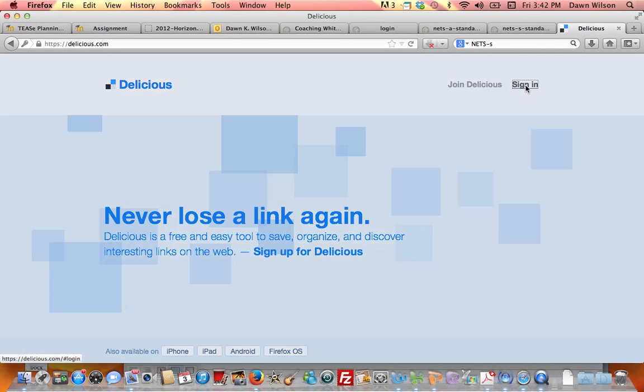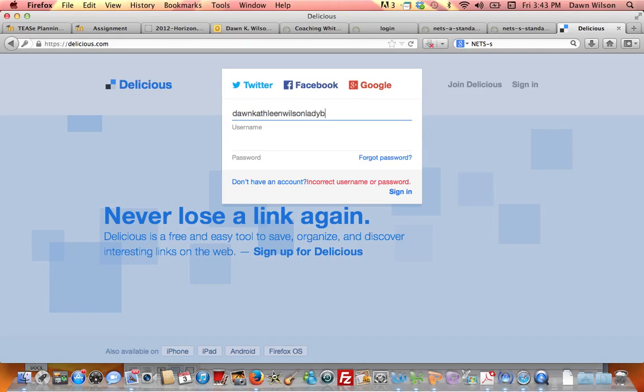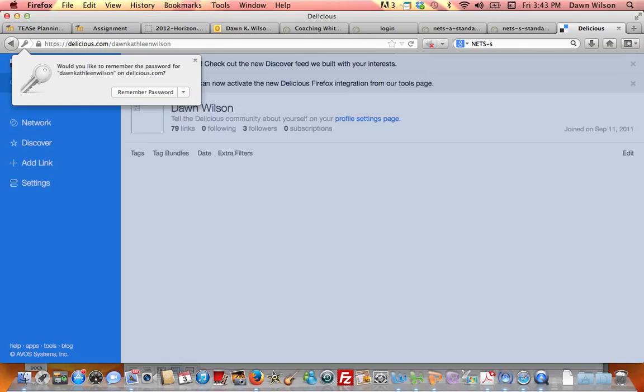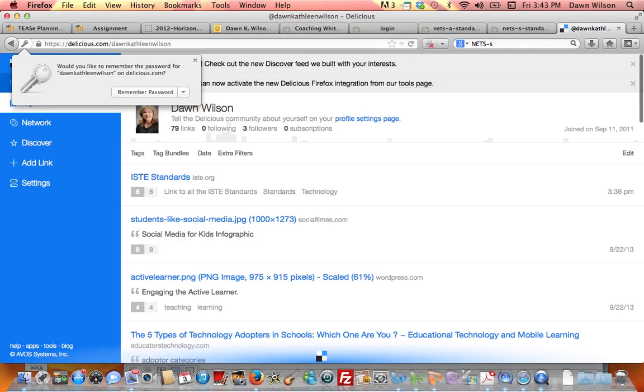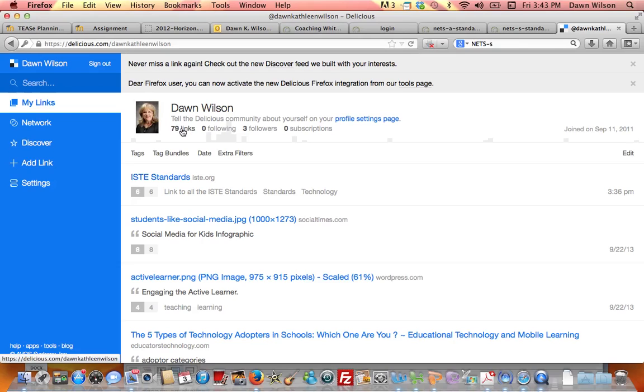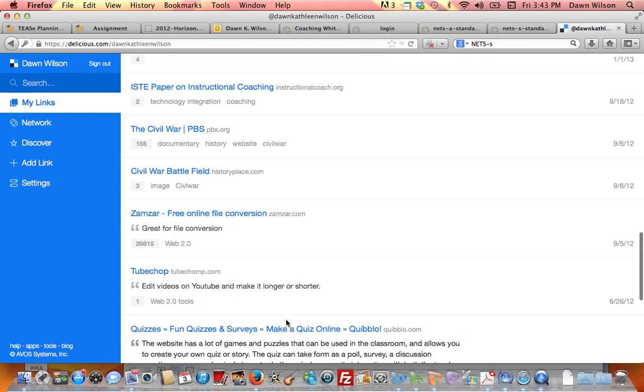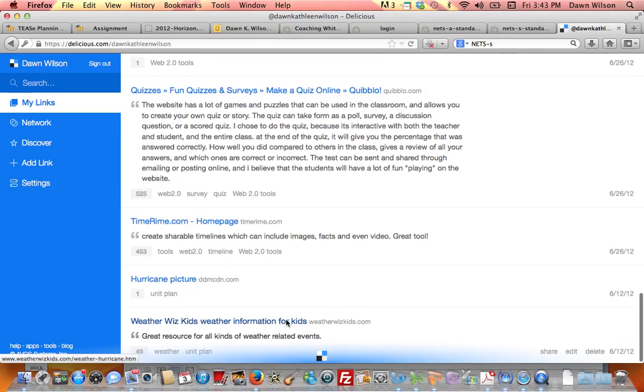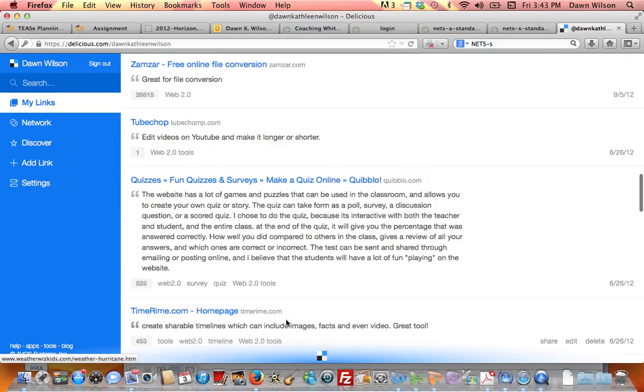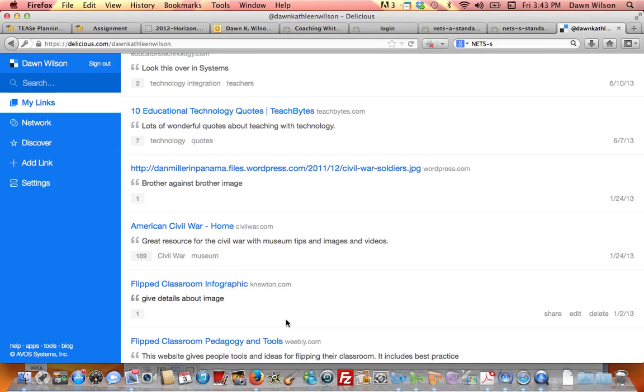You'll see here that I have got several different links here on all kinds of topics. The benefit here is if I run across a really great resource, in fact in this course as you get started, if you run across some great resources you can come to your Delicious account whether you're at school or you're at home or you're at work on a different machine.